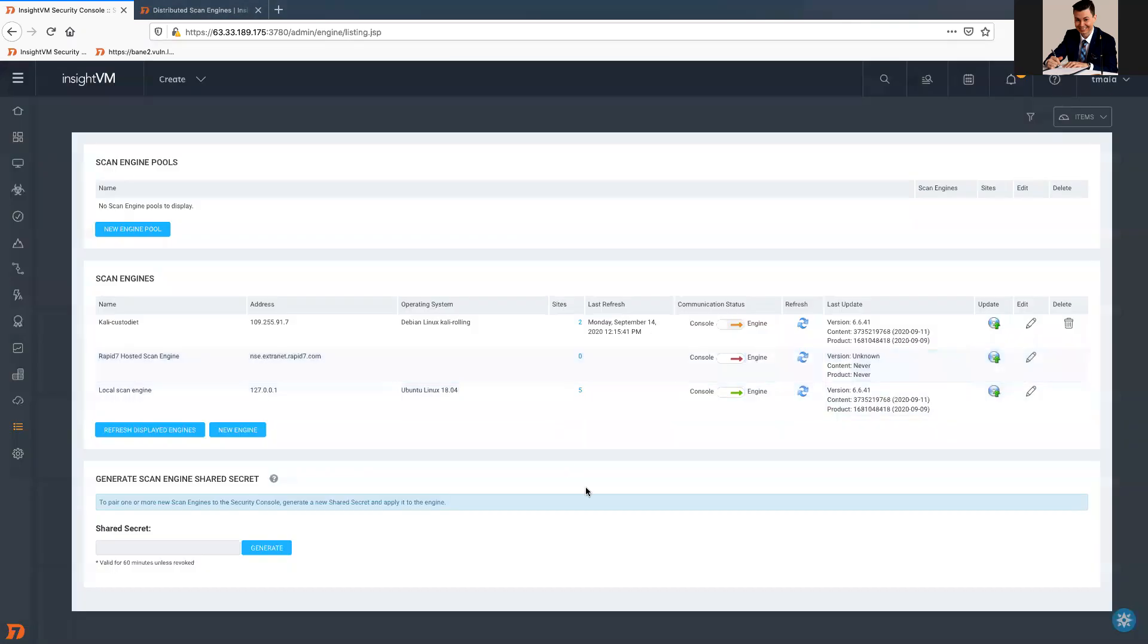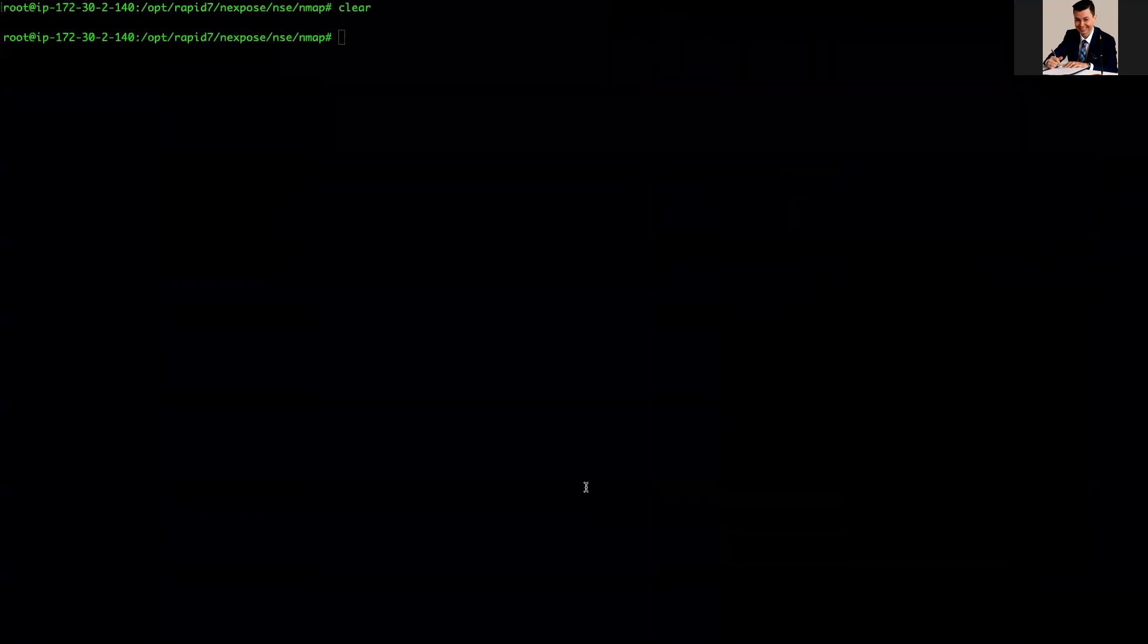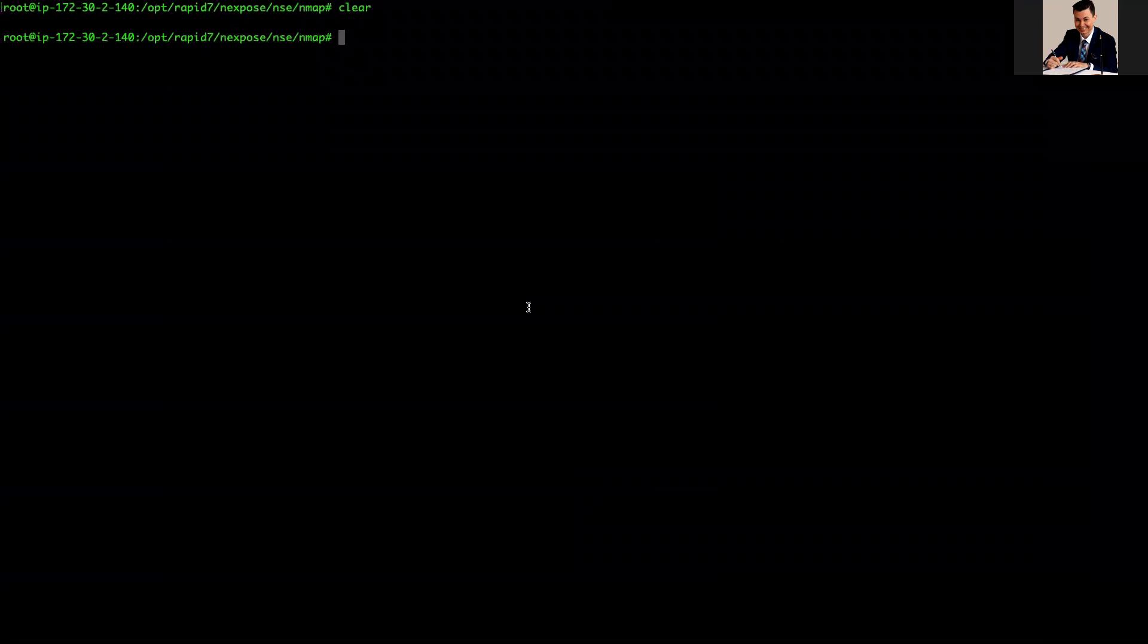What would be the troubleshoot, the initial troubleshoot? Let's say that you don't have any experience on InsightVM, what you should do? It's simple. SSH to your console. And what I have done, and just do the initial step.